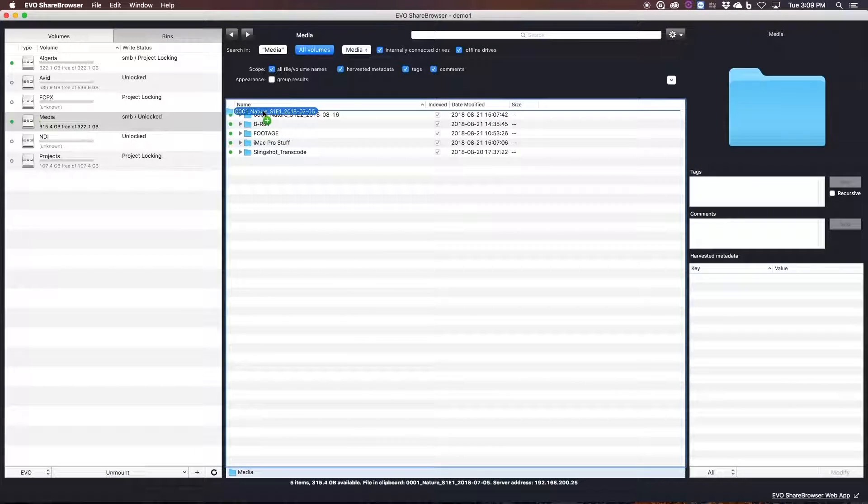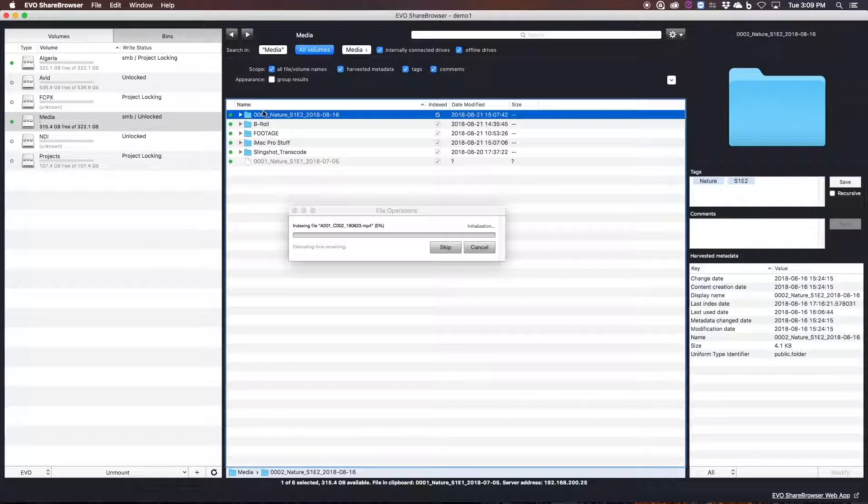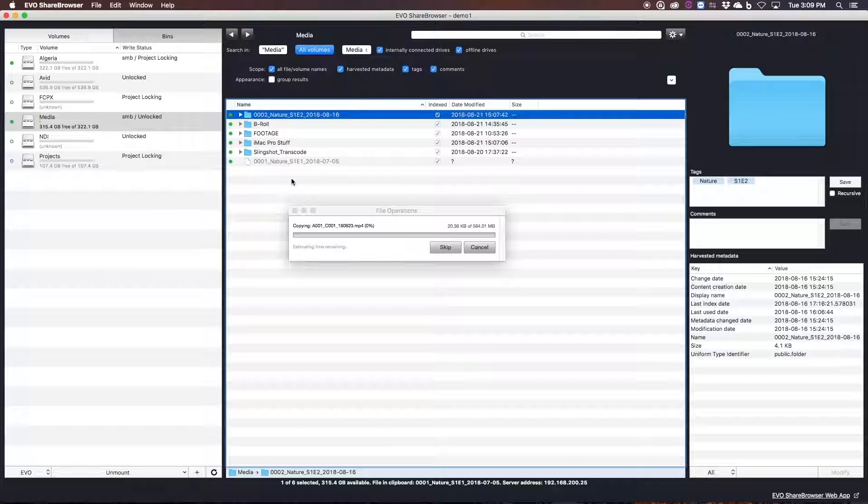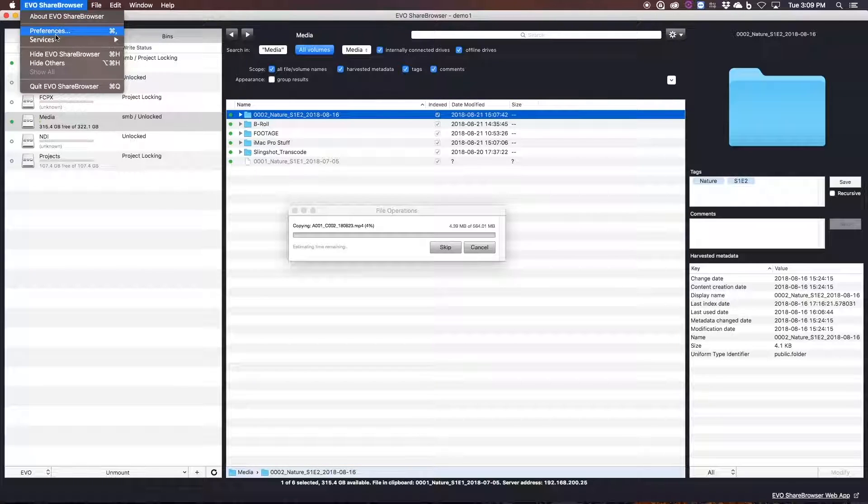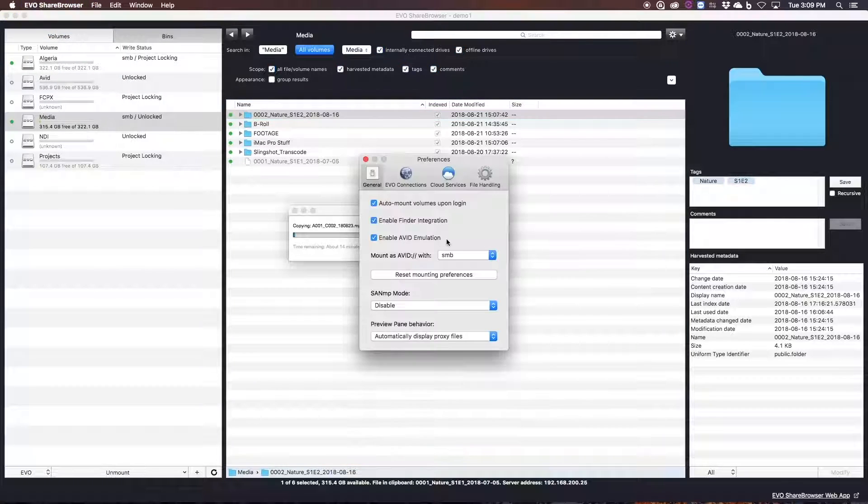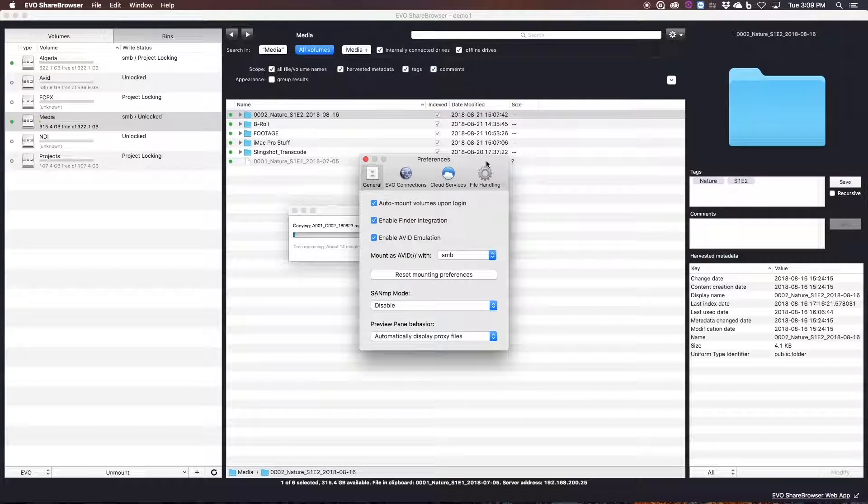If I have a project going on, and I need to work while I'm ingesting footage, instead of taking an extended coffee break, I'll just continue to work because ShareBrowser can automatically adjust the bandwidth allocation for my file copies, as you can see here.